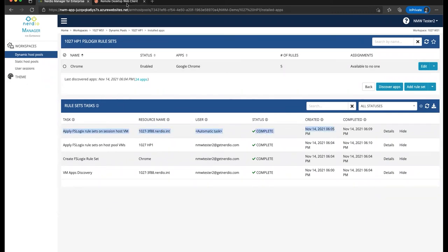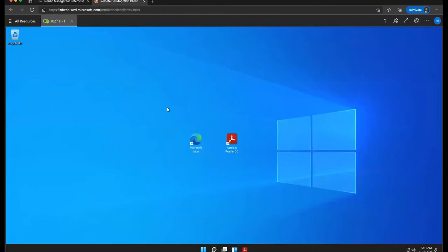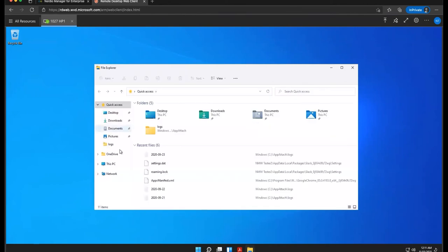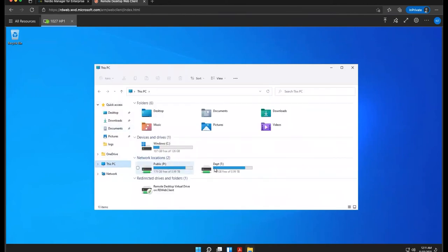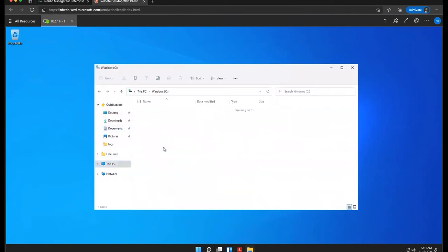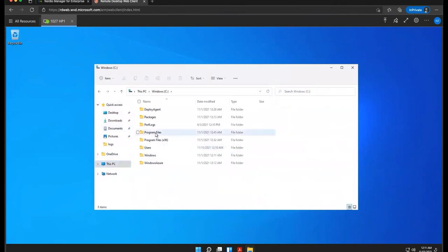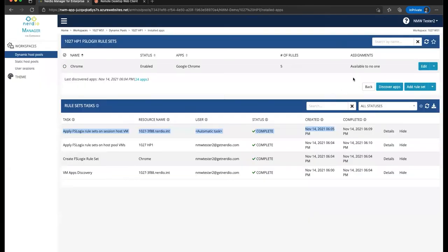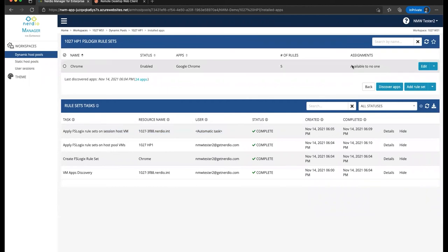Then if we flip back to the actual desktop session, we'll notice that our Google icon is gone. We don't have a way to access it. And even if we go ahead and open up File Explorer and go to our C drive program files, Google Chrome, the folder is completely empty. Now, this application wasn't actually completely removed from the system, but it was hidden from all of the users because our rule set said to make this application available to no one.